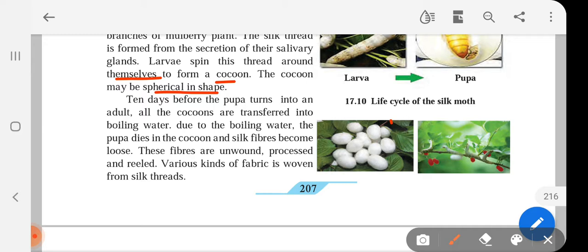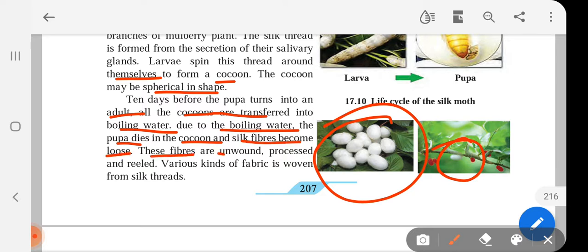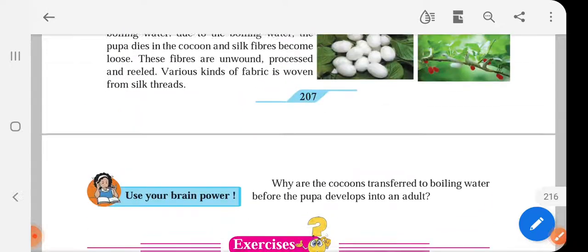You can see that they encircle themselves in this kind of cocoon, lying on the branches of the mulberry plant. Ten days before the pupa turns into an adult, all the cocoons are transferred into boiling water. Due to the boiling water, the pupa dies inside the cocoon and the silk fiber becomes loosened. These fibers are then unwound, processed, and reeled. Varieties of various kinds of fabric are woven from silk threads. This cocoon is boiled before they turn into adult, the adult moth dies inside, the cocoon becomes soft, and it is converted into threads of silk fabric for production of silk cloth. This is how the agro-complementary business of sericulture is carried out.